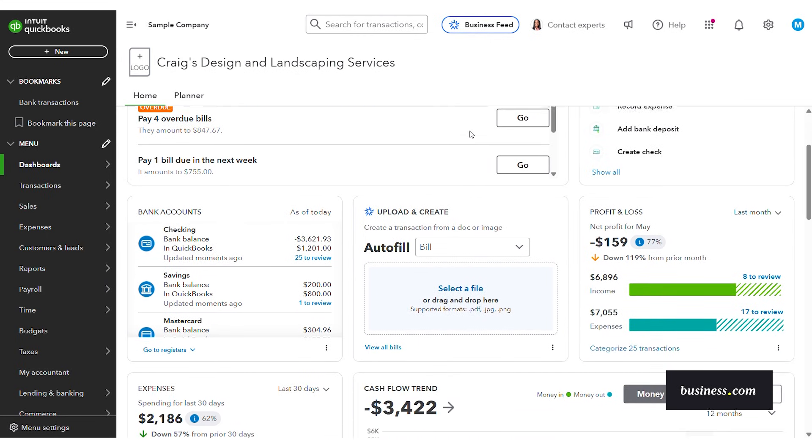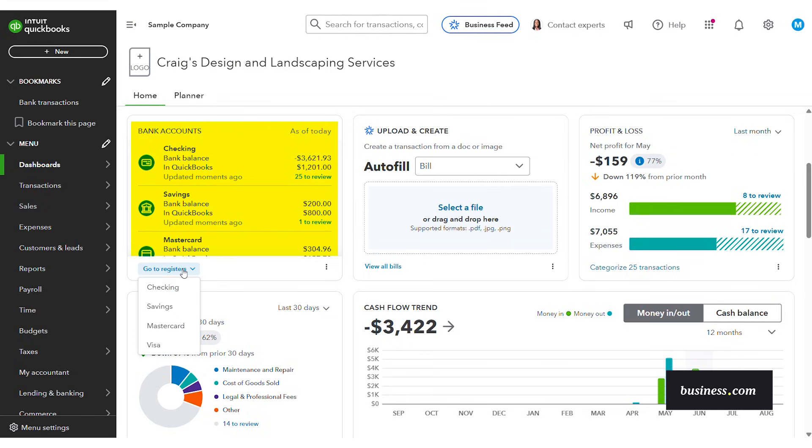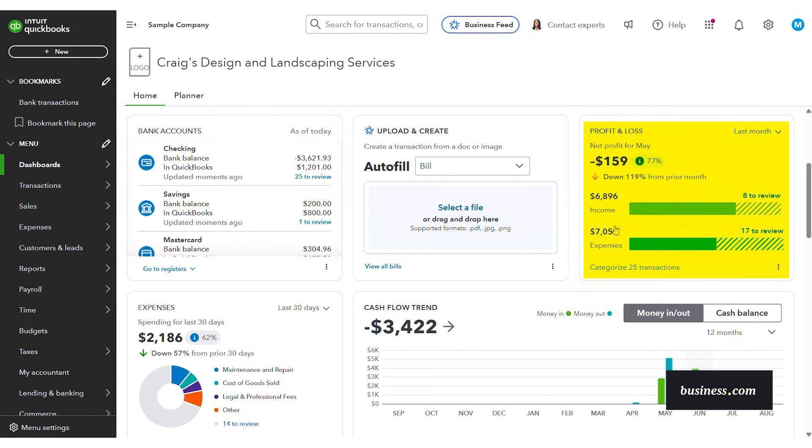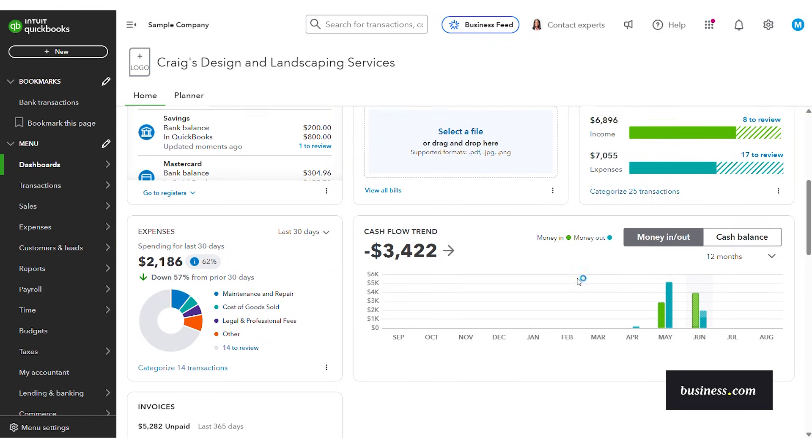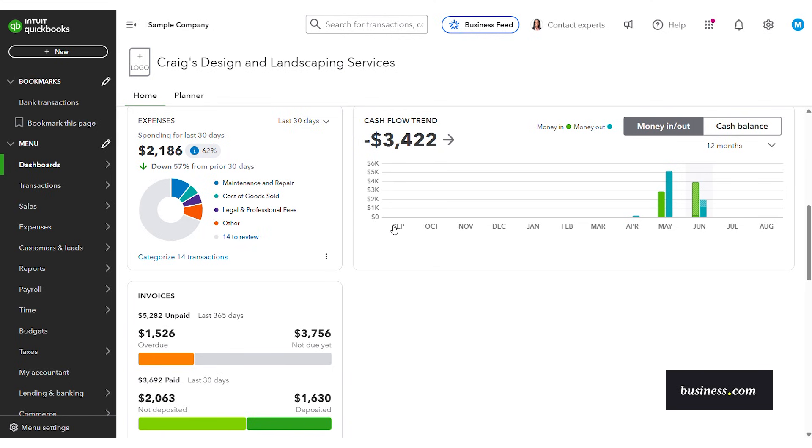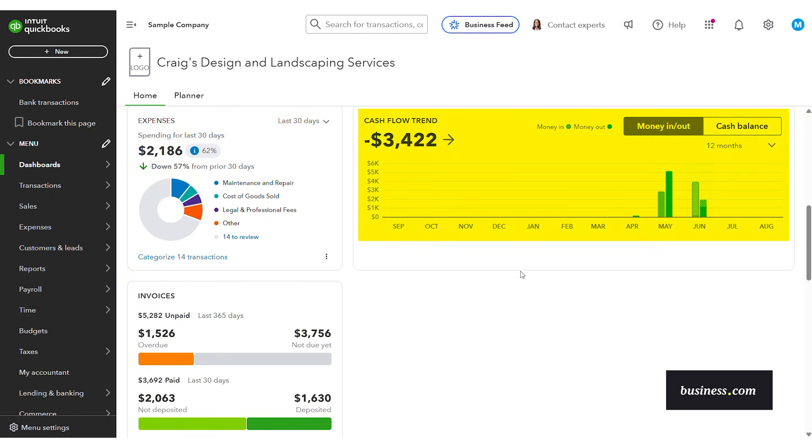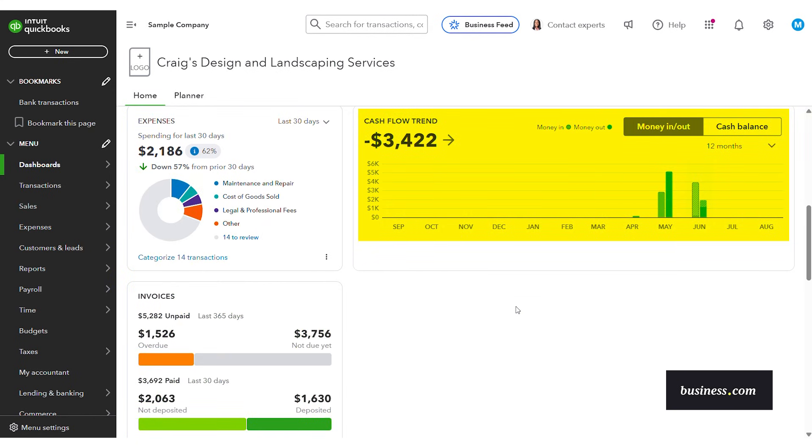Scrolling down you see you can view your bank accounts. You can even go to registers. If I click on these it'll click out to each of those register accounts. Over here on the right you can view your profit and loss. Scrolling down you've also got your expenses and invoices. Just a quick snapshot from the home dashboard and then your cash flow trend as well.